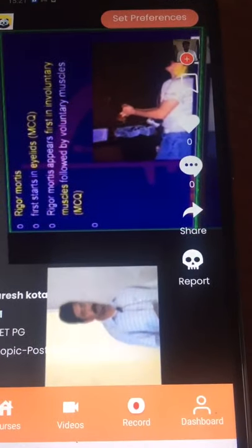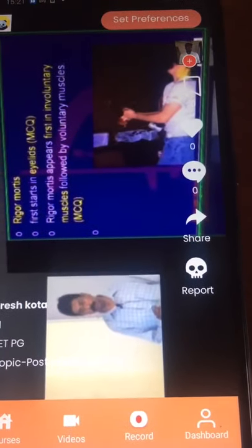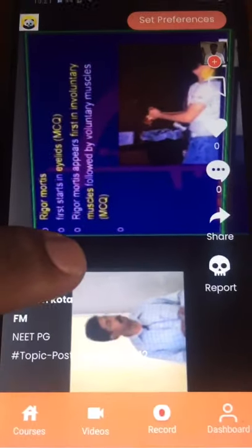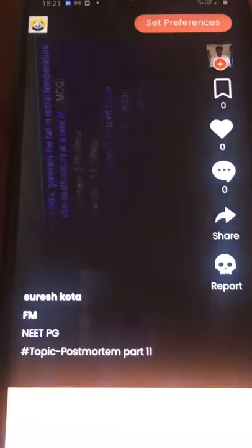Rigor mortis. You can swipe the video just like TikTok — all three-minute learning videos.